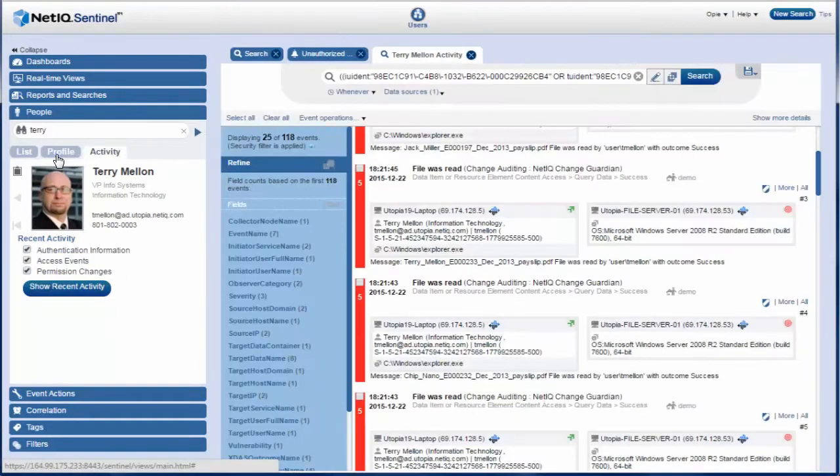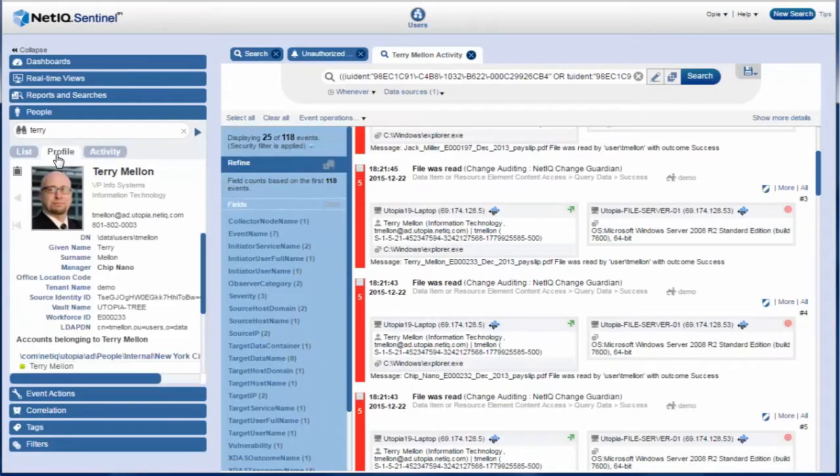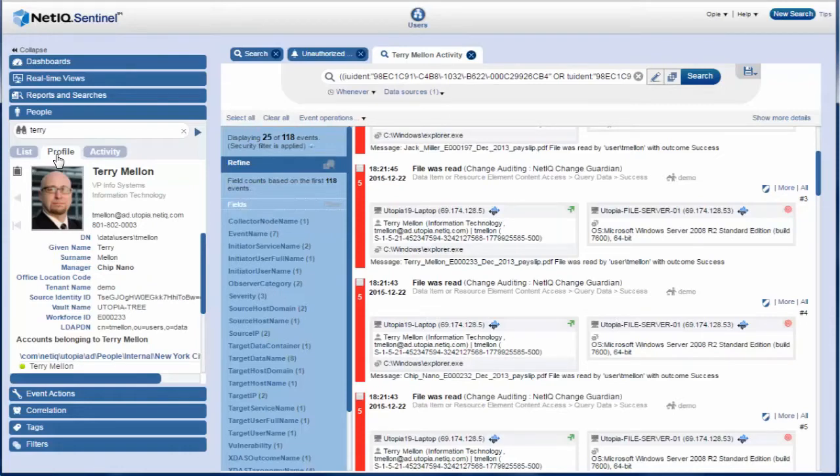After viewing the activities, Opie talks to Chip Nano, Terry's manager, and understands that Terry is doing some security upgrades on the payroll server for the rest of the week.